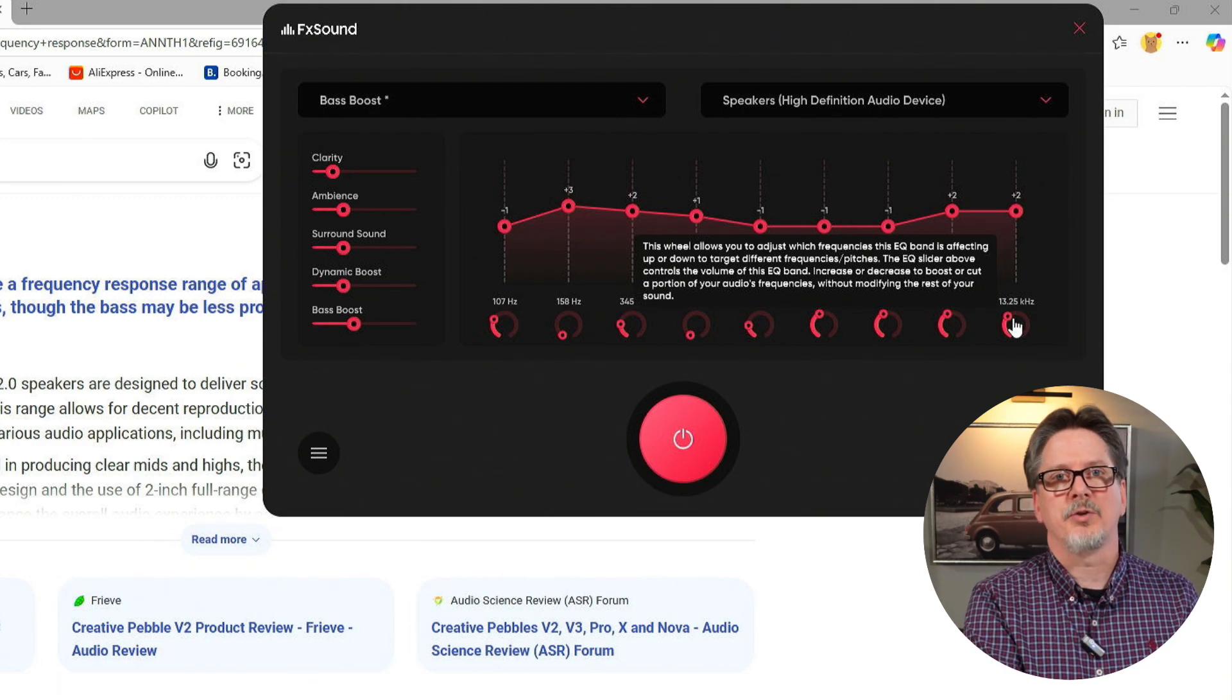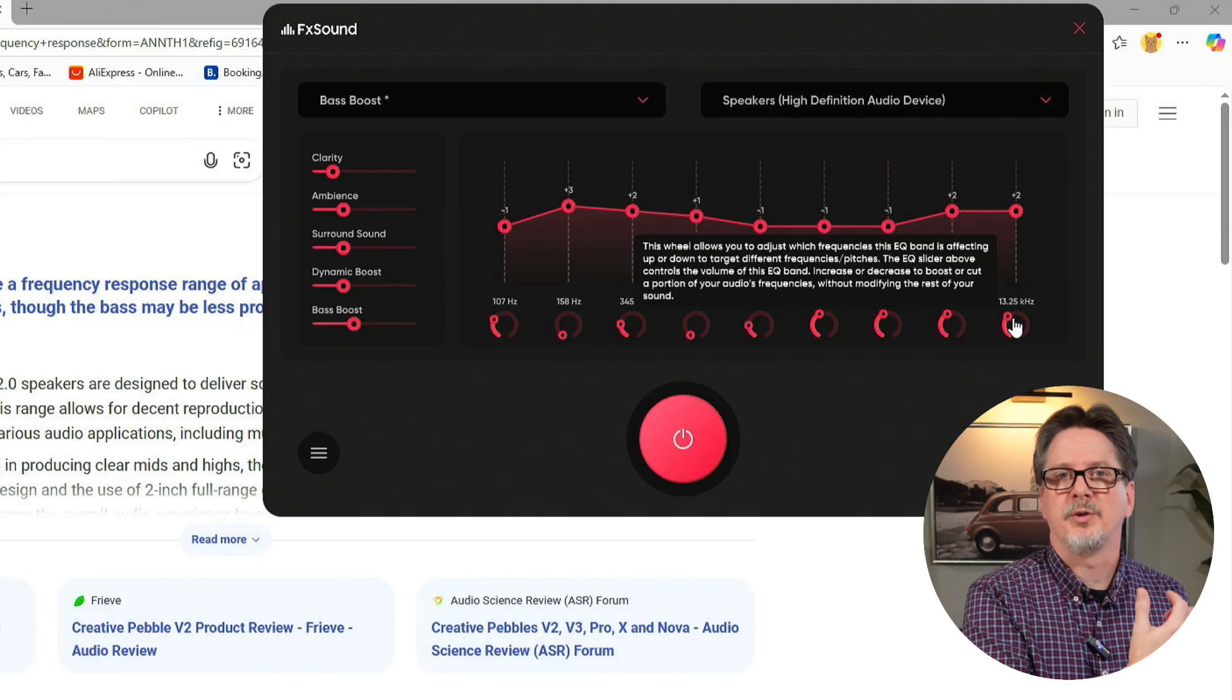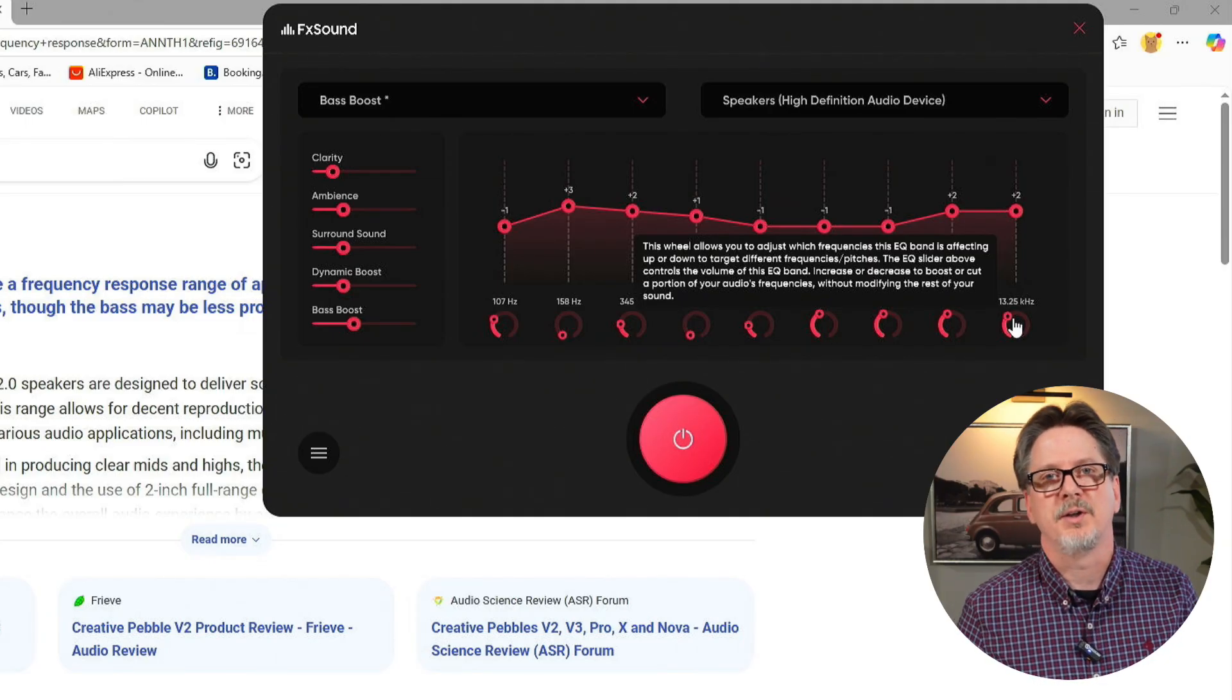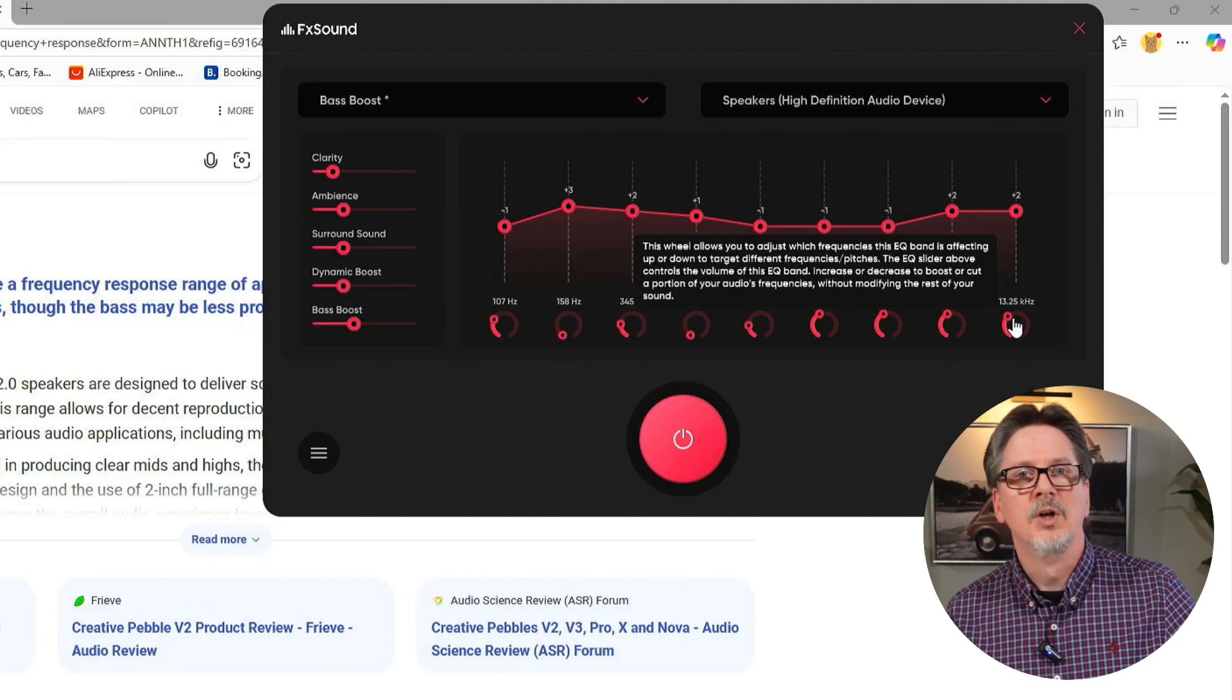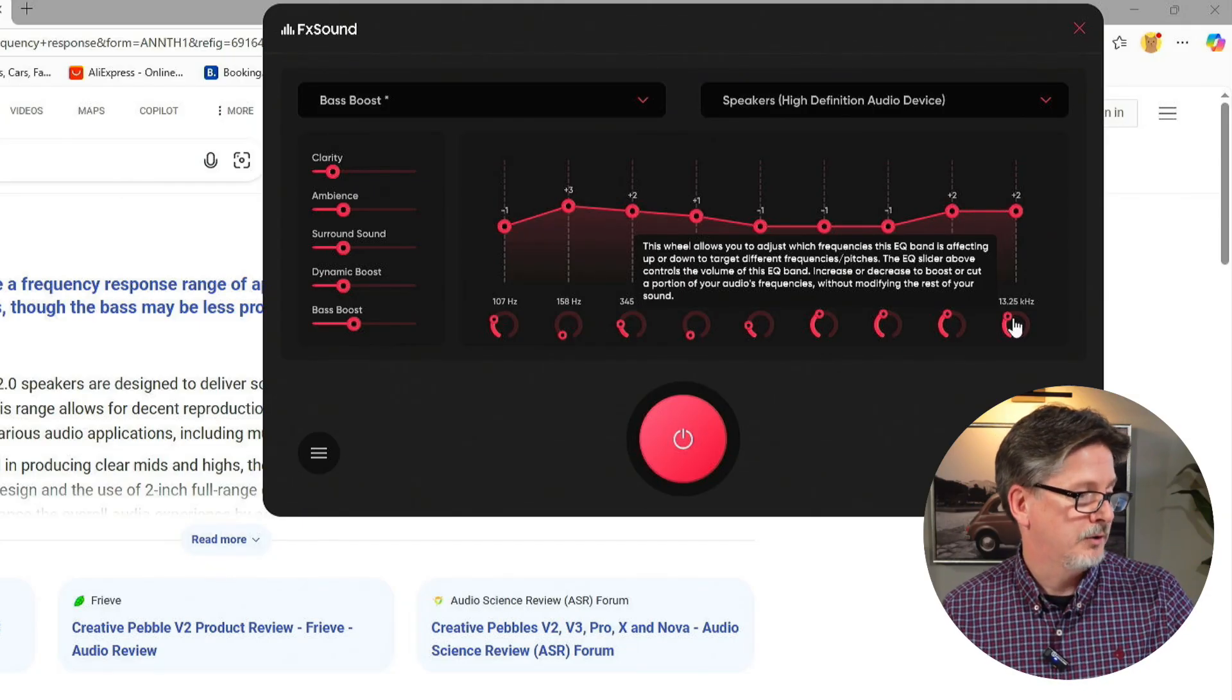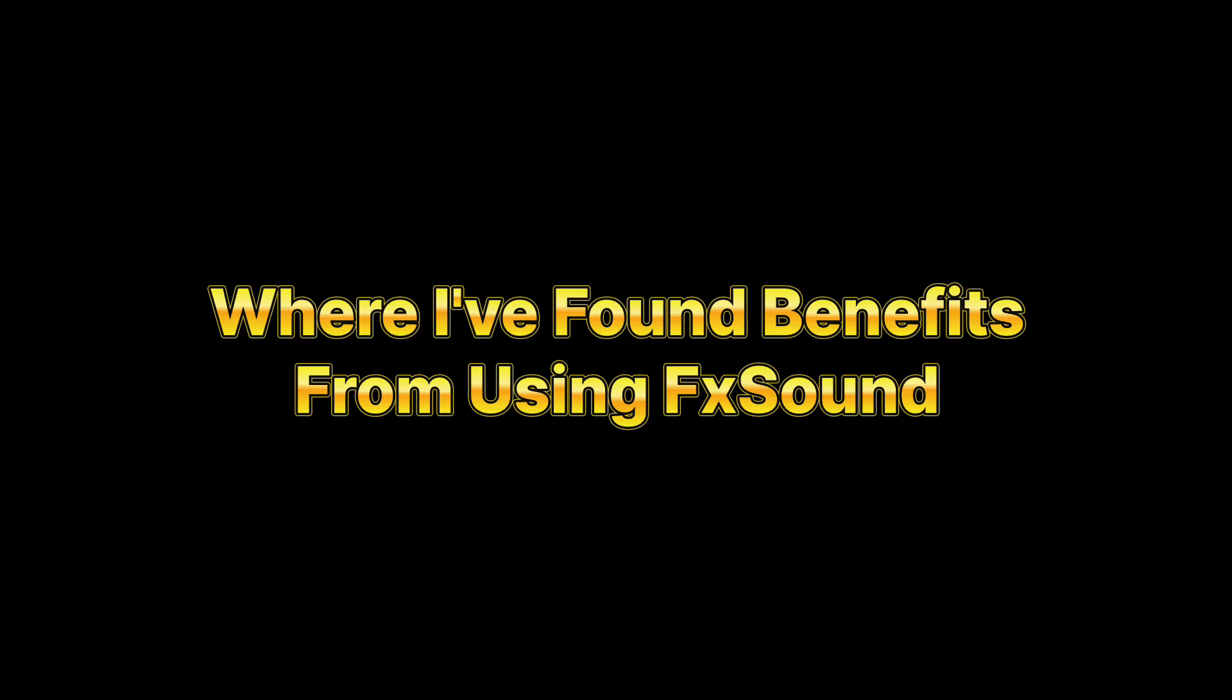Or you can do what I do, search the speakers and the frequency response, and if it's a fairly common speaker, you're likely to find exactly what the frequency response is, or it'll be in the manual that came with that product.